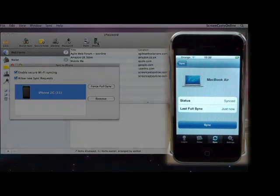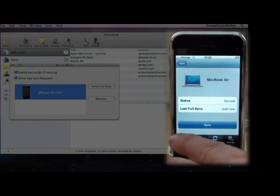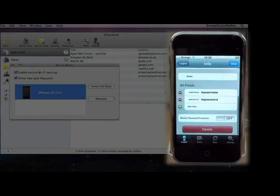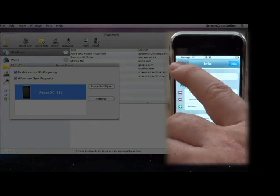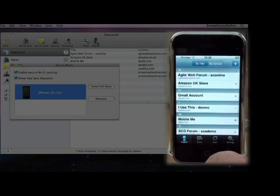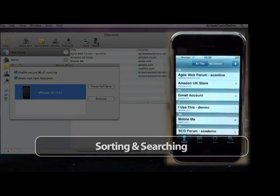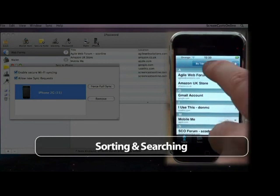Now, over on the phone, if we go to the Login section, we should see a list of all the logins available to us. Let me just tap back to the Login section. And there we go, there's our sectioned list of all the different logins that are now available. So, you can see at the top, you can sort either by title or by domain.